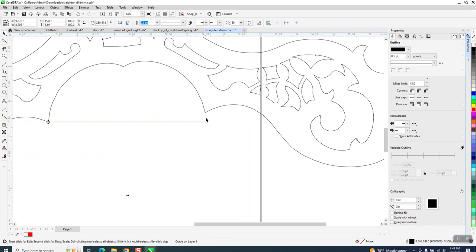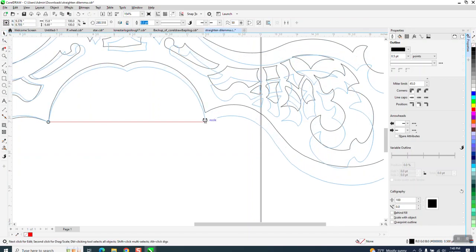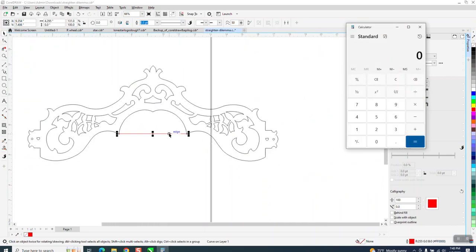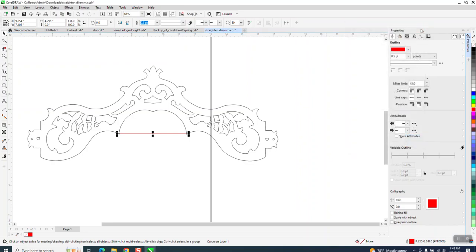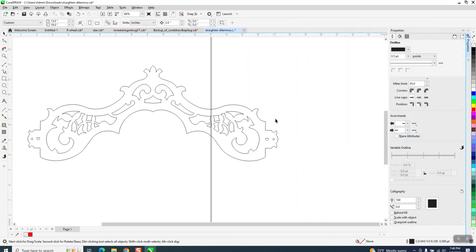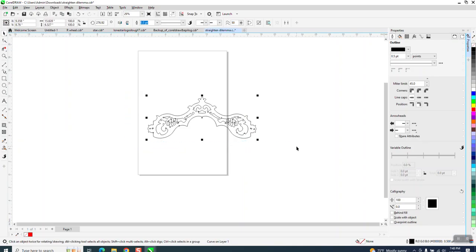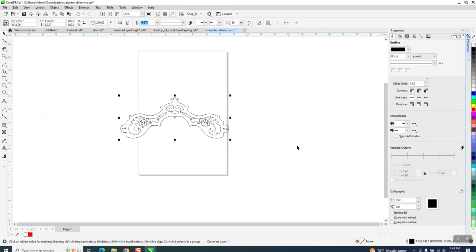I'm going to get it closer, and because our line should be the same length, we could actually grab that right there and it should snap to it. Now, to kind of prove that it's correct, let's get it away from the page.